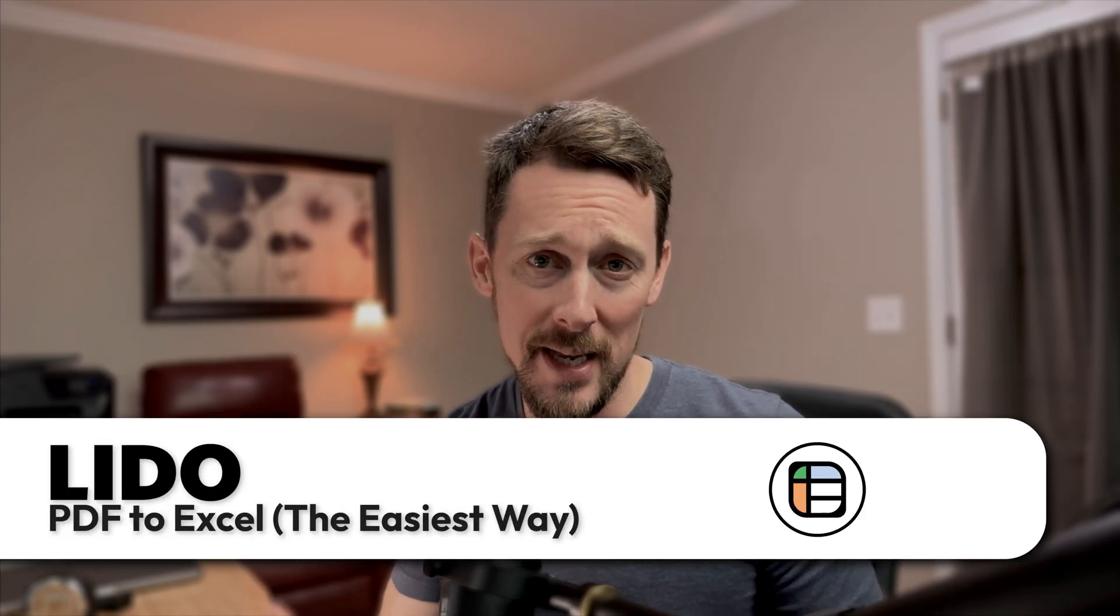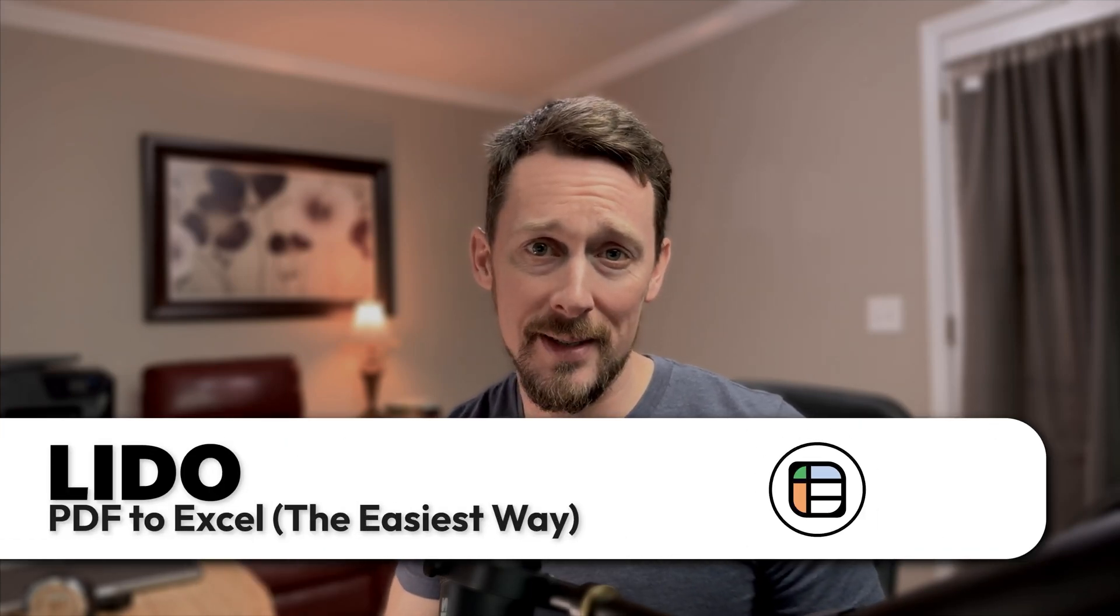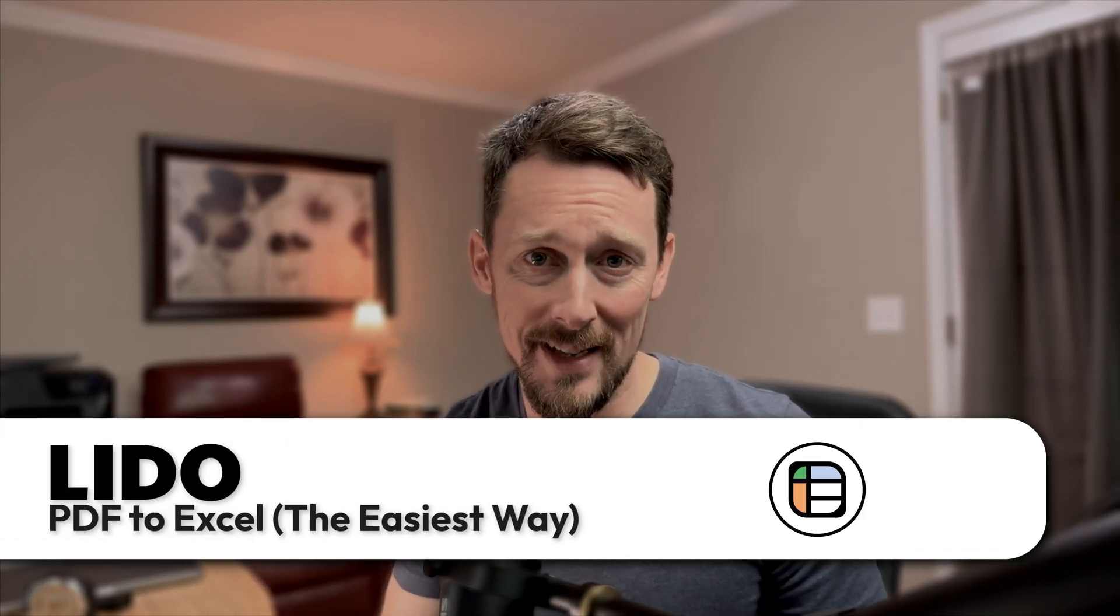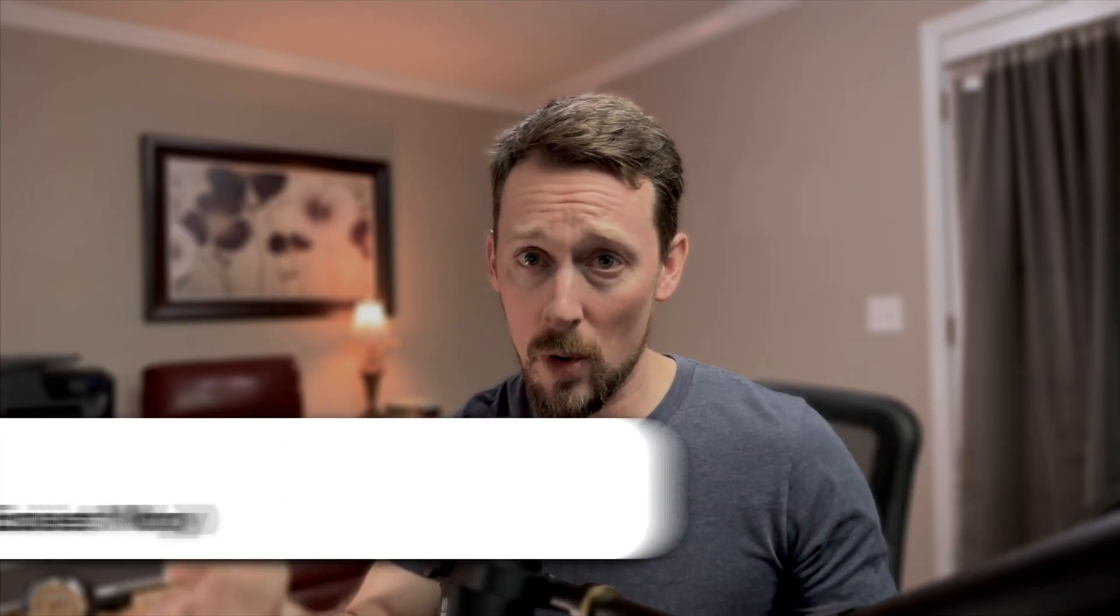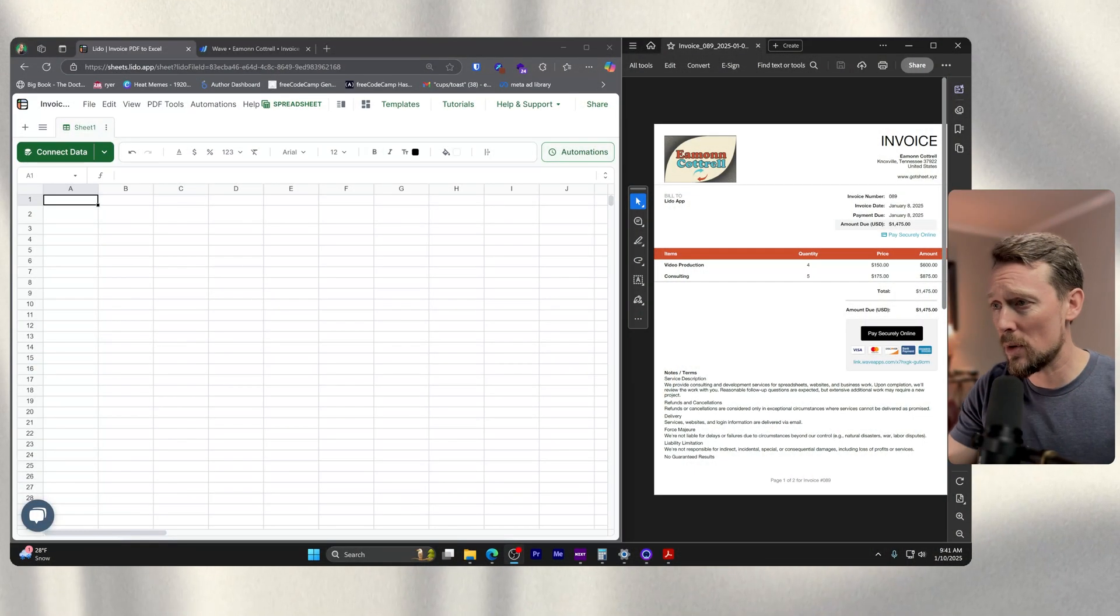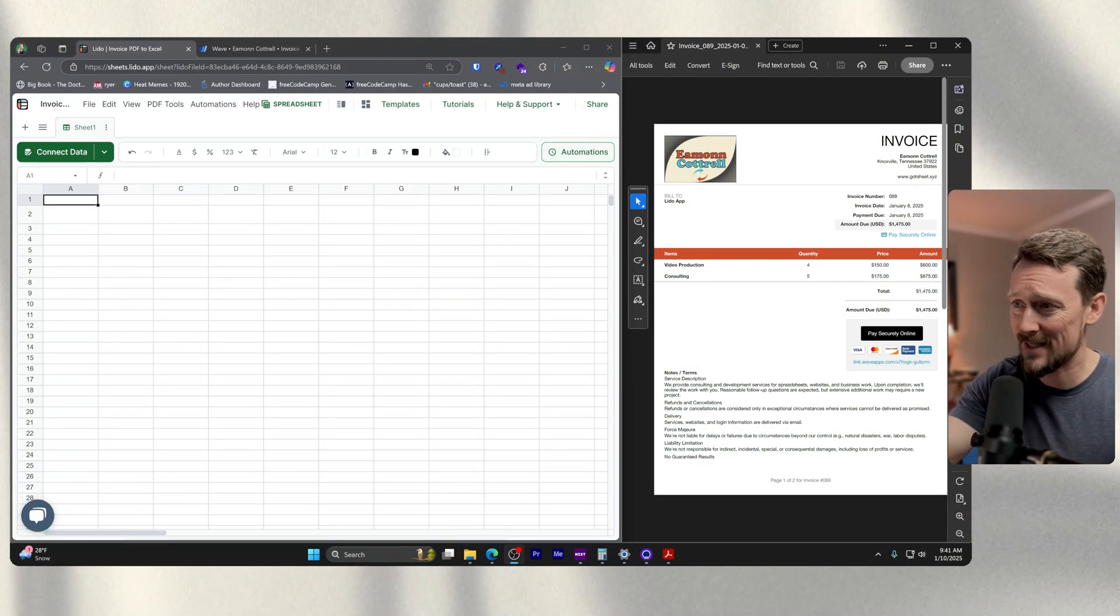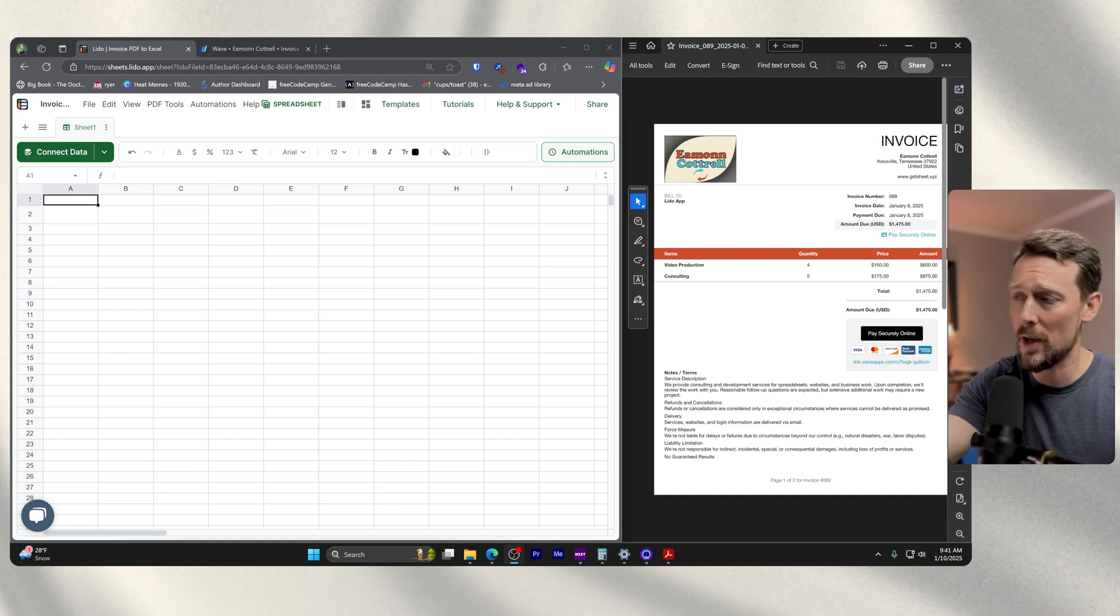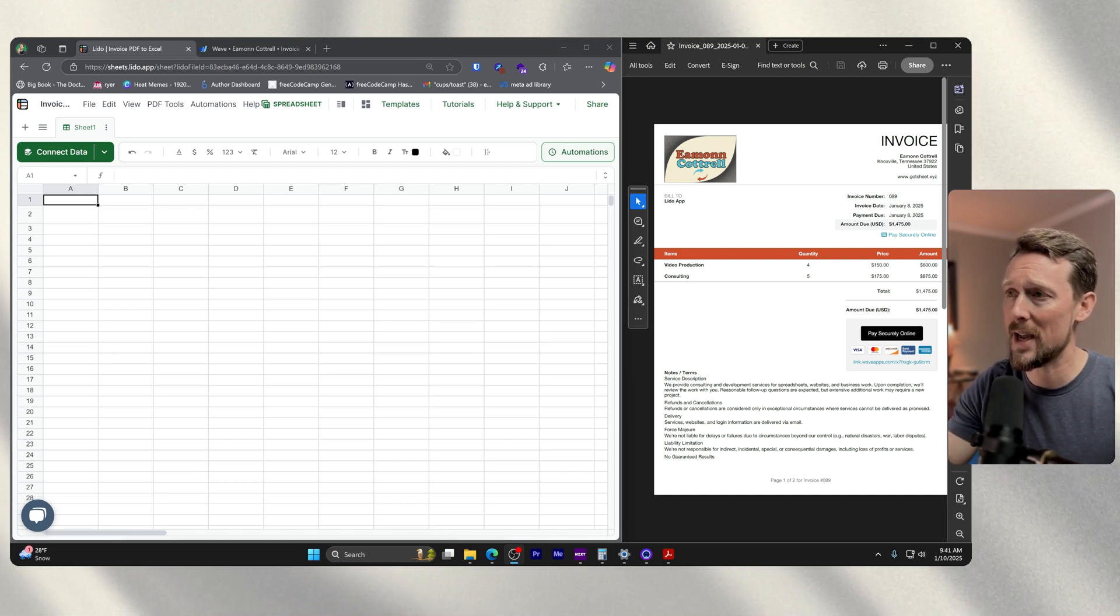Hey there, we're going to extract PDF invoices into Excel. We're going to take one or even many invoices, take all the data from them, and throw it into Microsoft Excel. You can see one that I've created right here.